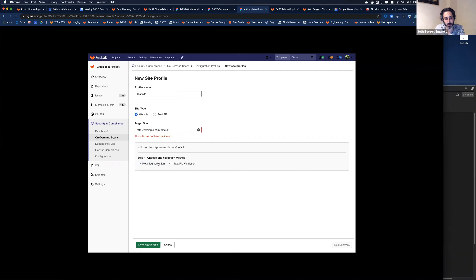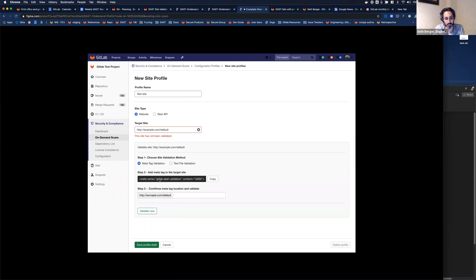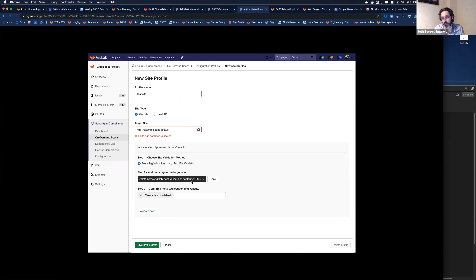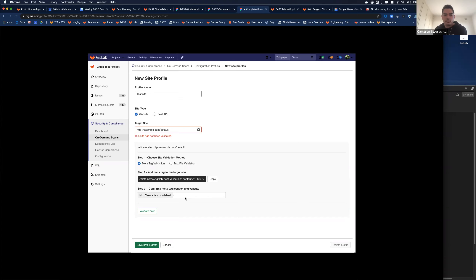We've got two types of validation here: meta tag validation and text file validation. For meta tag validation, you're going to put this HTML on your website and then tell us where on your website it exists — for example, example.com/default/my-page.html. To validate this, we're going to go to that web page, look for this code, and if it's there we'll know they control that website and are willing to run an authenticated or active scan.